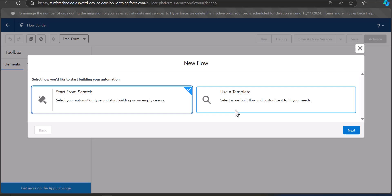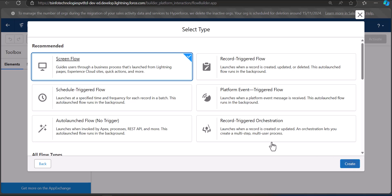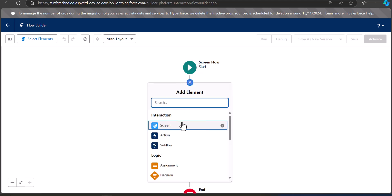We have two options: create the flow from scratch or use an already built-in template. In this example we are going to create the flow from scratch, so I'll select that option and click Next. We are going to create a screen flow — it's the only flow through which a user can interact and give input — so we'll select Screen Flow and click Create. First we need to add the screen element that will take the input of account details.